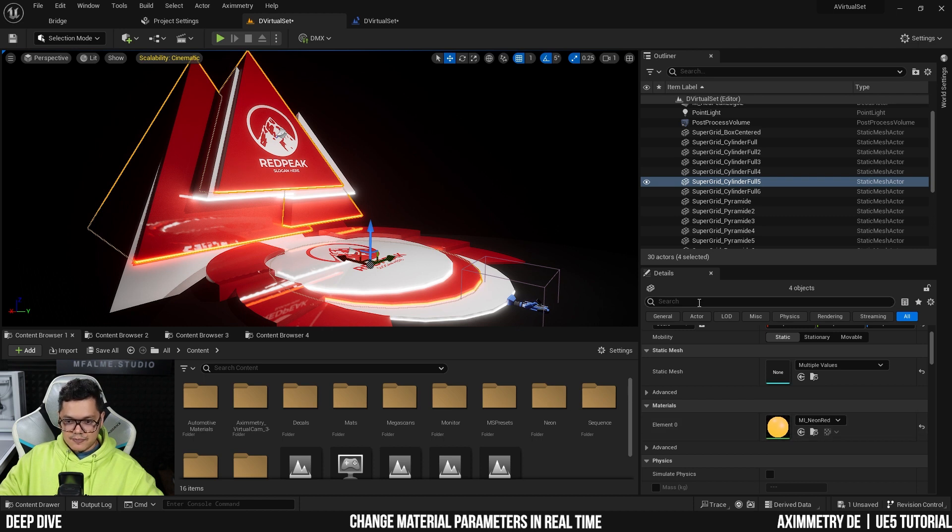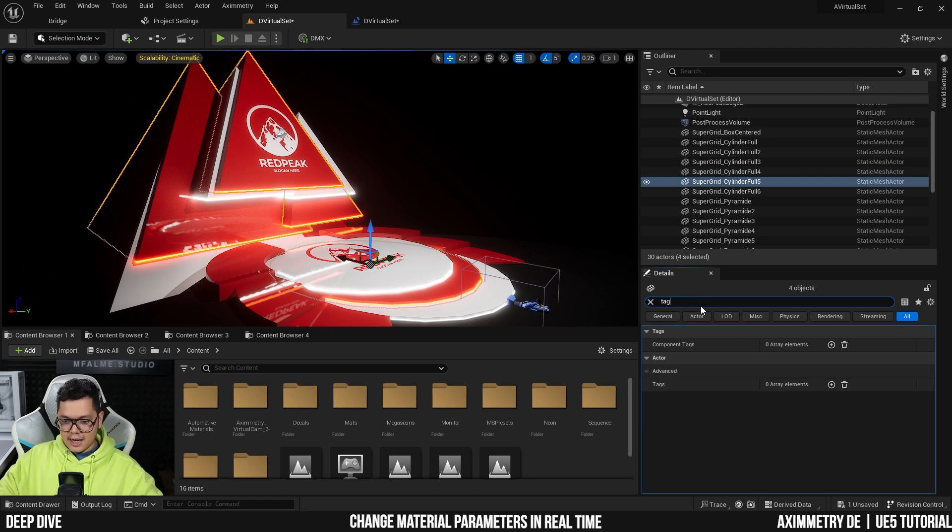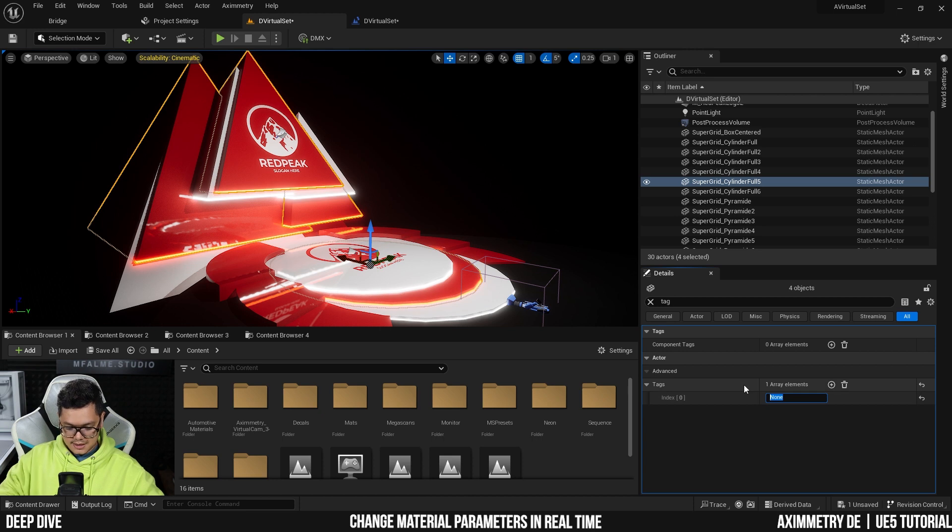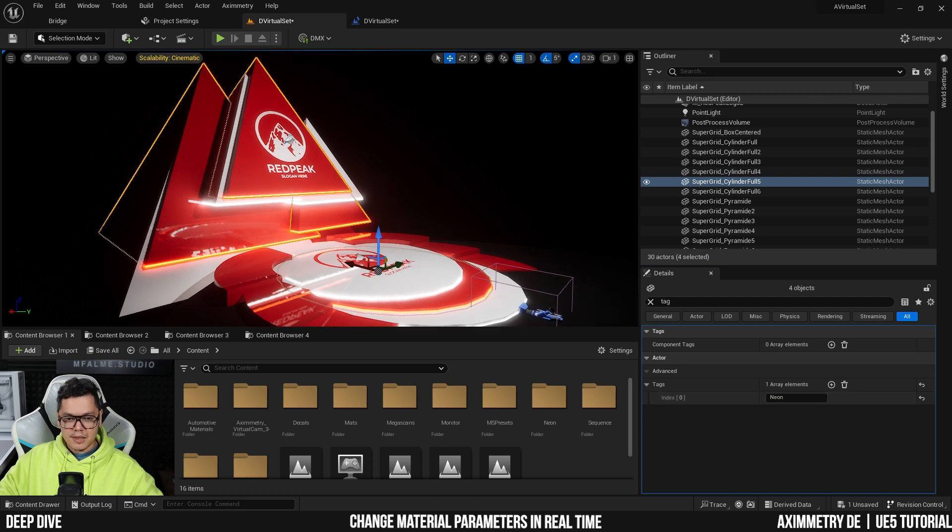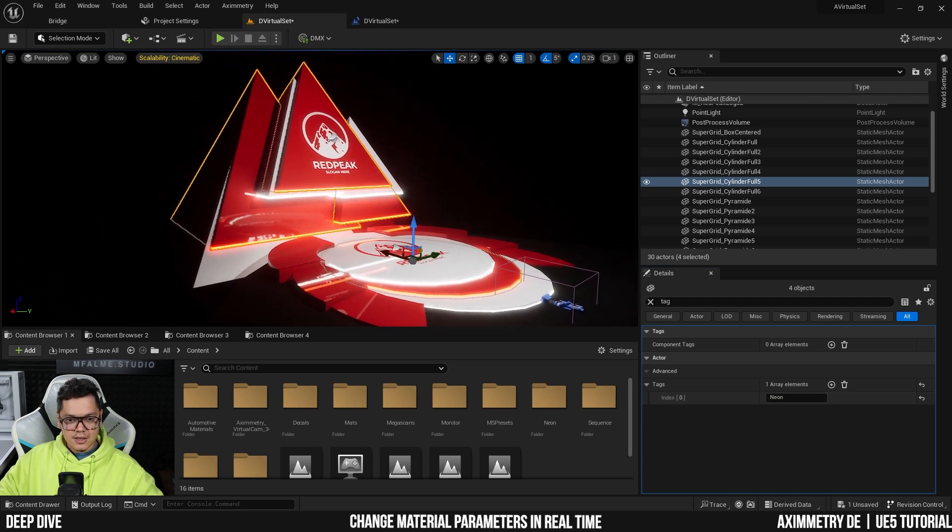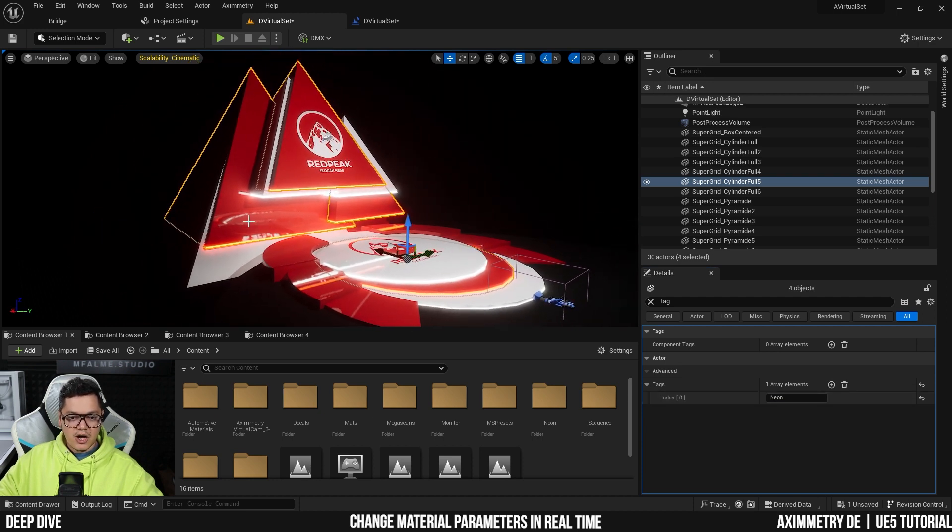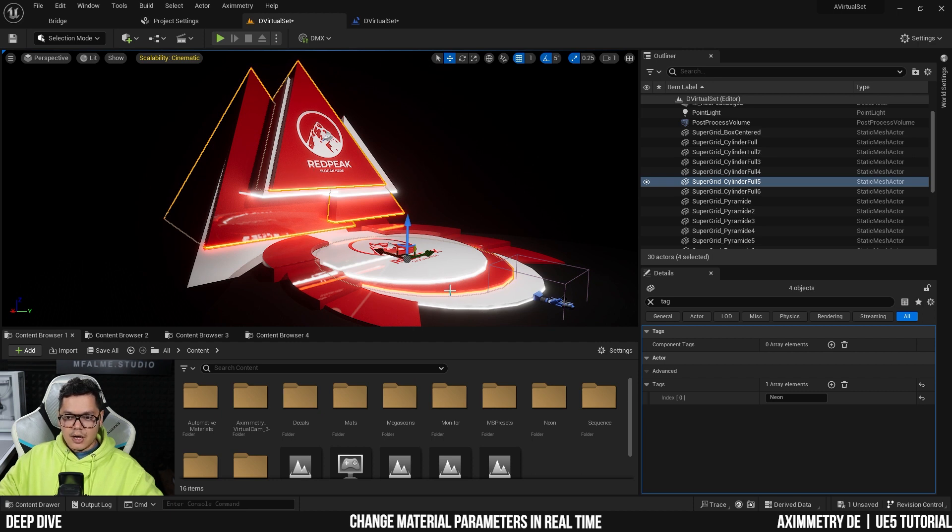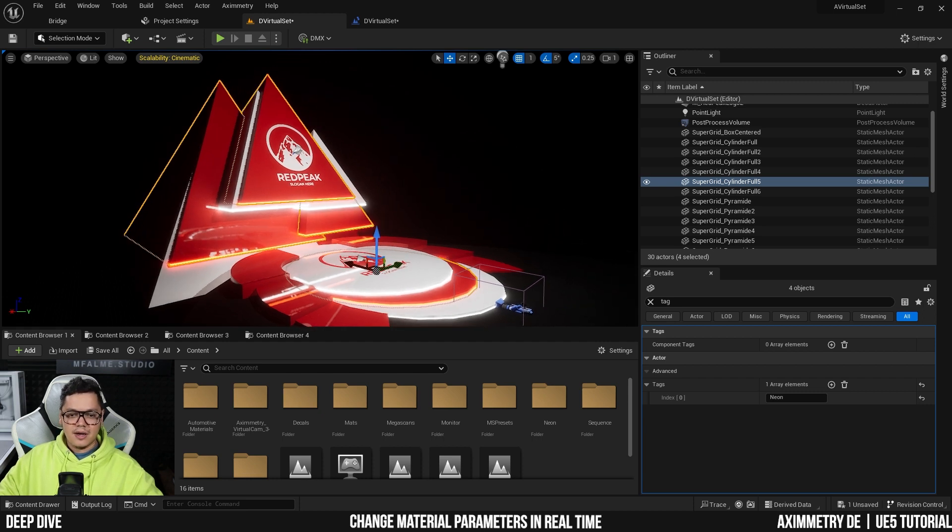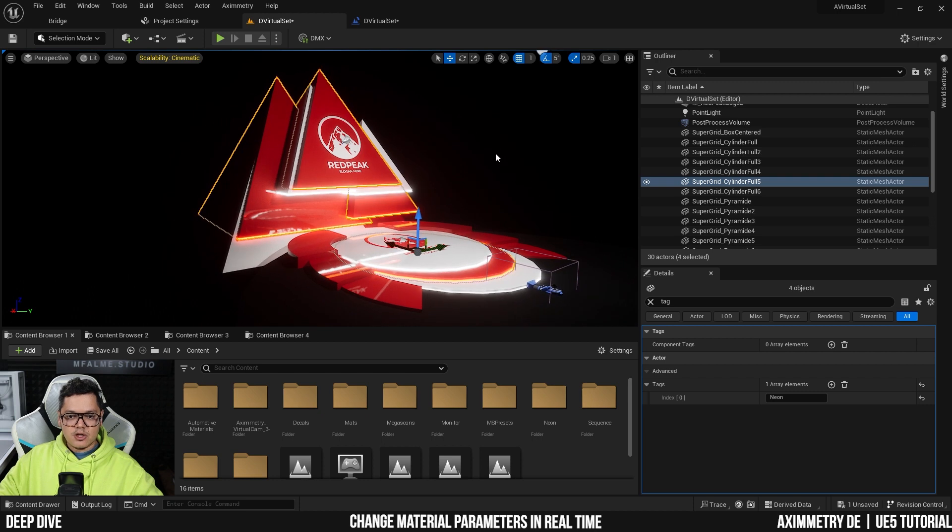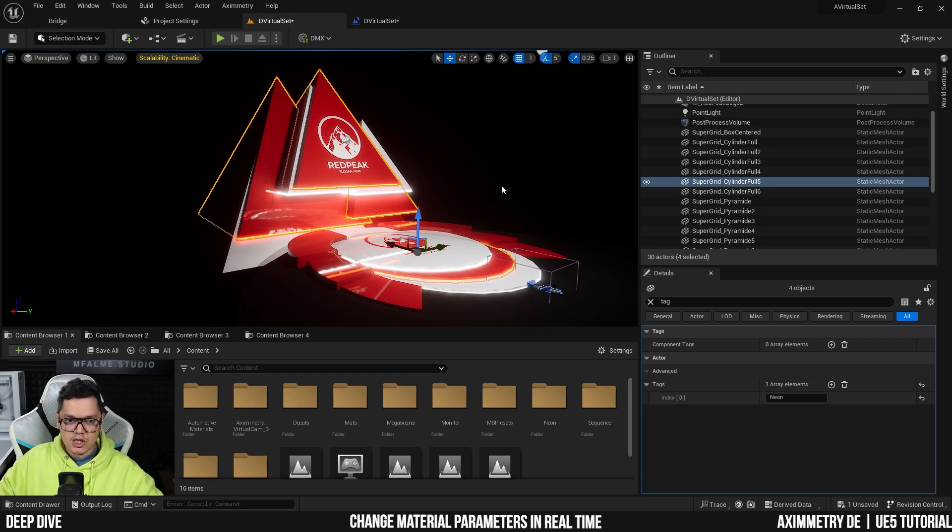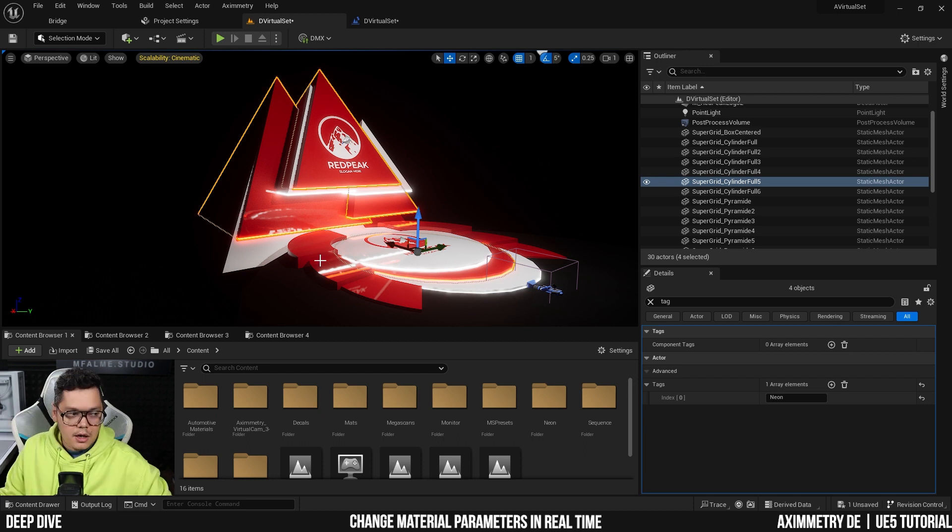So the first thing that I need to do is actually add a tag to each of the static meshes that is using this red neon. So I'm going to select them and add a tag here, hit the plus sign and I'm going to call this tag 'neon'. And this is useful because I could actually reference all the objects manually, but let's say you have like 100 different static meshes with the same material, it's going to be a bit complicated to reference all of them. So it's a lot easier to just tag all the static meshes that you want to be able to adjust later on.